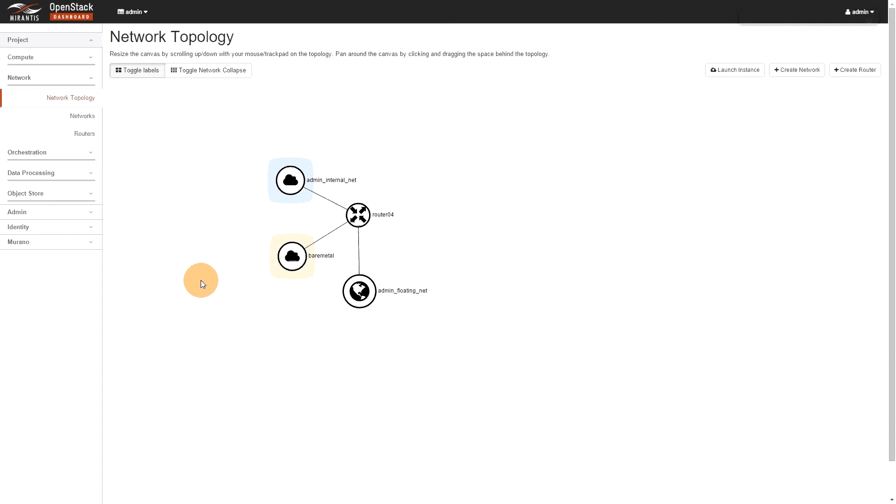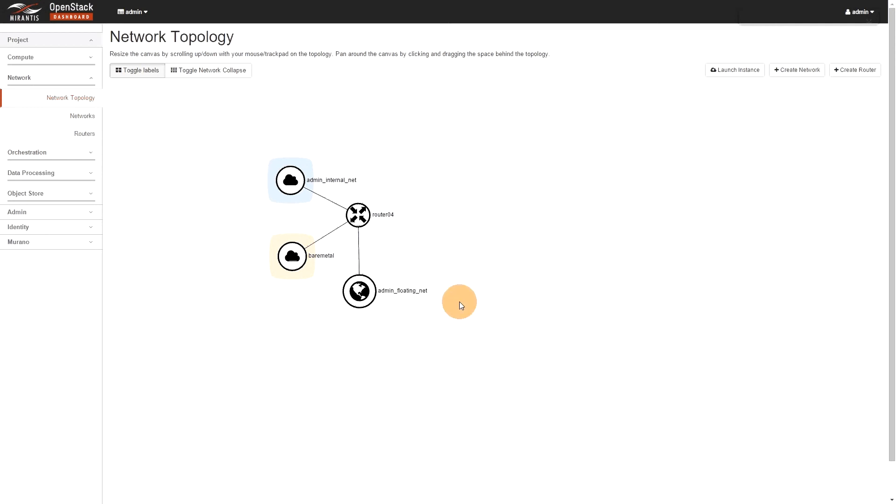So, you can see now I have my bare metal network, I have my admin internal. So, yeah, the network have been renamed, so no more like net04, that could have been anything. So, it's more straight to the point. So, admin internal, admin floating, you have your router and your bare metal network that's there.